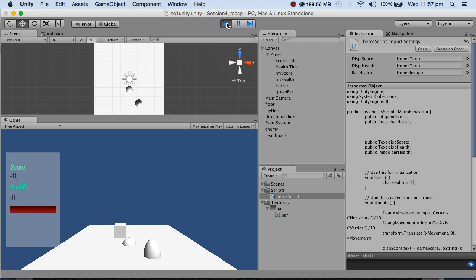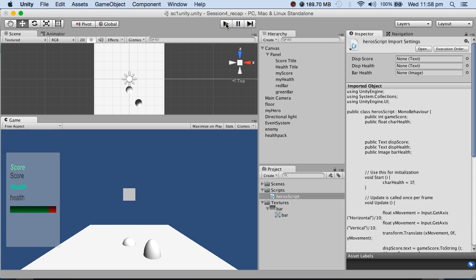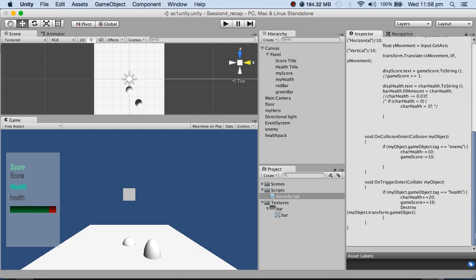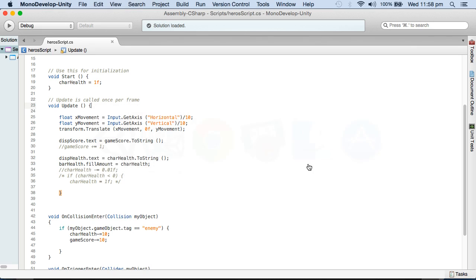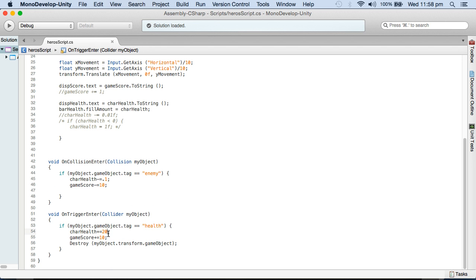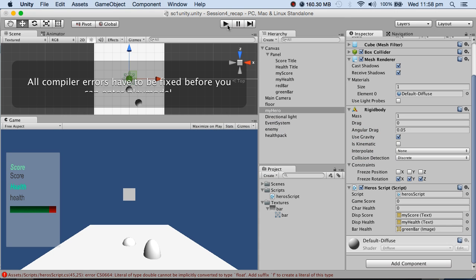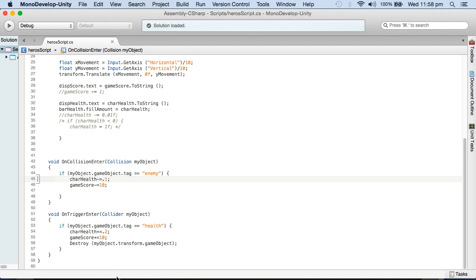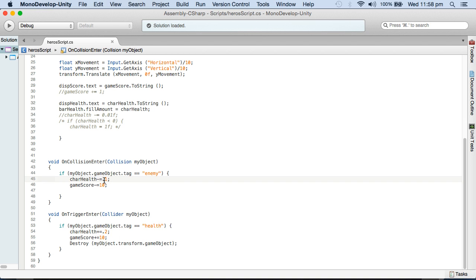So you can see I have lost health there. And I should be gaining health here, but let's see. Let's have a look at it. Hero script, my hero. The reactor reduces by 0.1, and when I increase it, I'll increase it by 0.2. And game score can be plus 10 and minus 10, no problem with that.